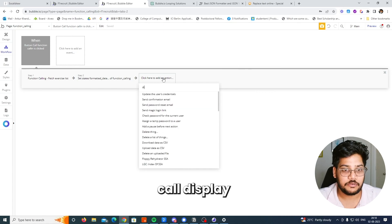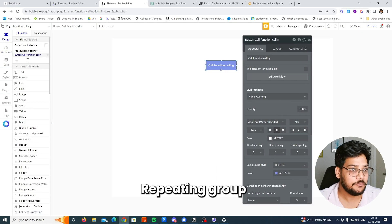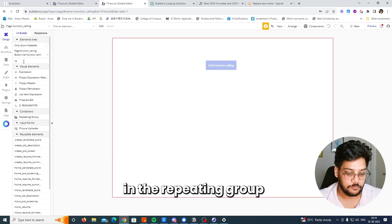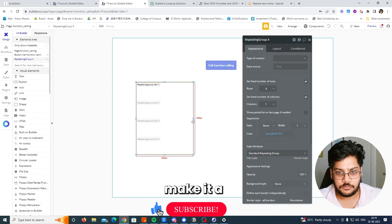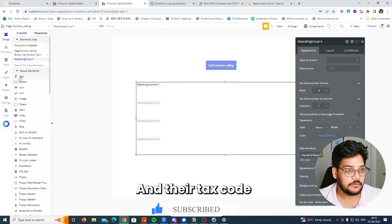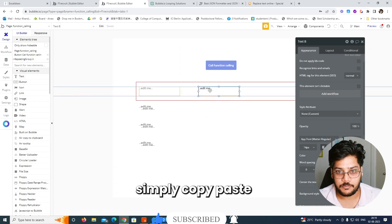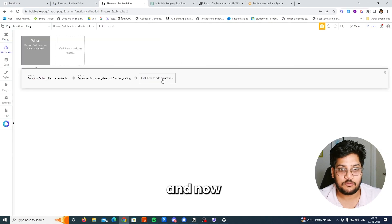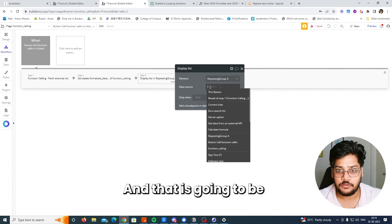Now we'll call the display. We need to first drag in a repeating group because we want to show all the data in it. Make it a little bit bigger, add a text element, and simply copy-paste. Then we say 'display list' and that is going to be our exercise list.